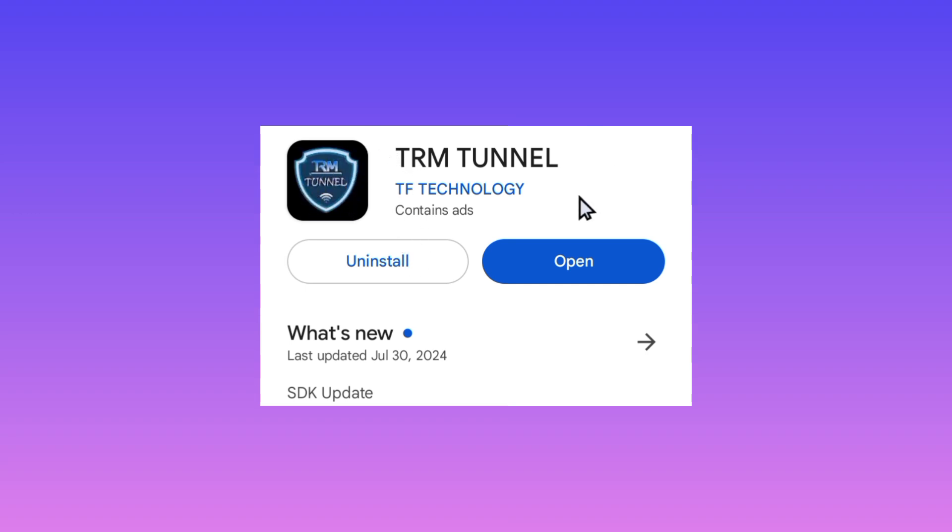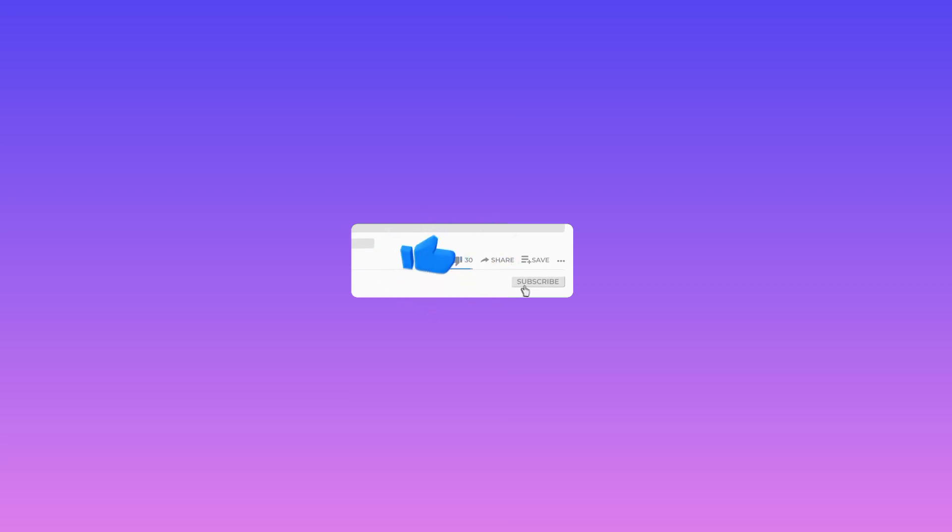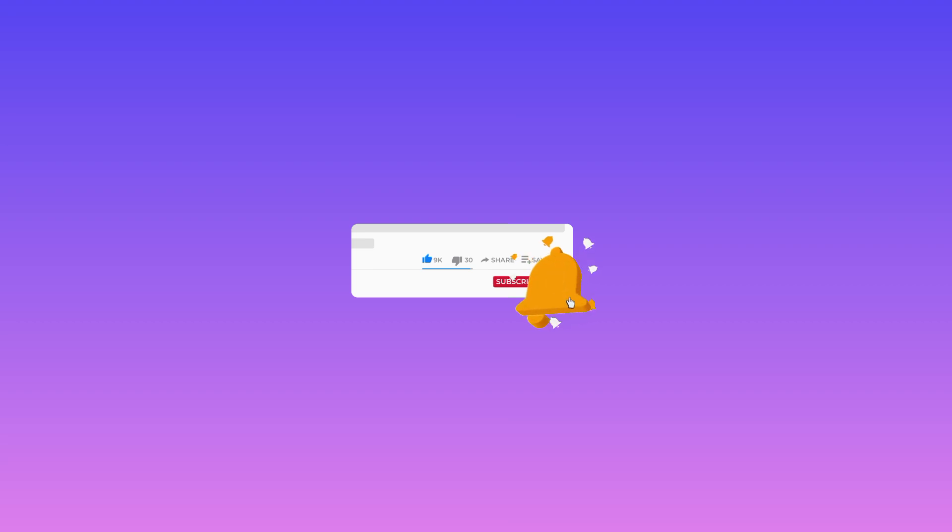So after installing the app, click on open. As we open this app, kindly subscribe to the channel if you are new and share this video to someone who may benefit from it.